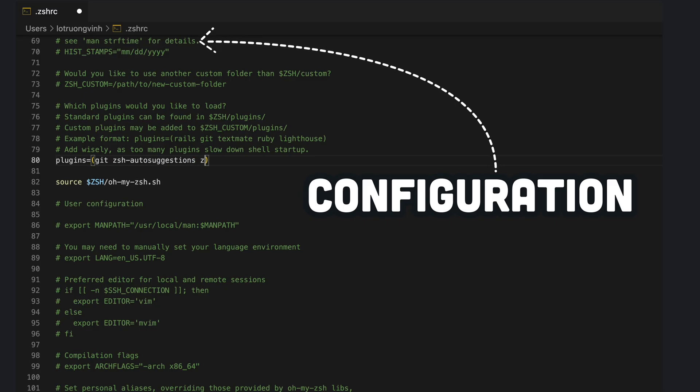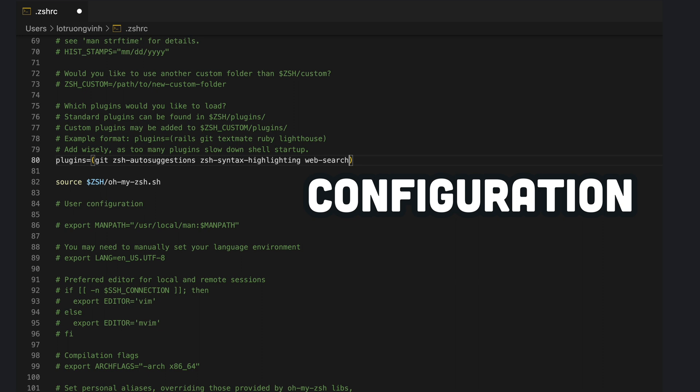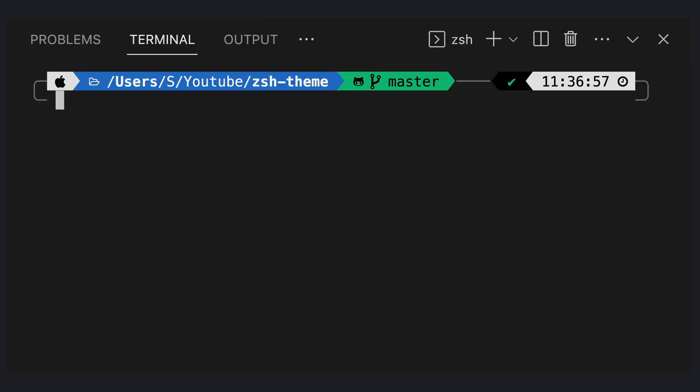Like auto-suggestions, syntax highlighting, and web search. Finally, we have a beautiful zsh theme for the terminal.